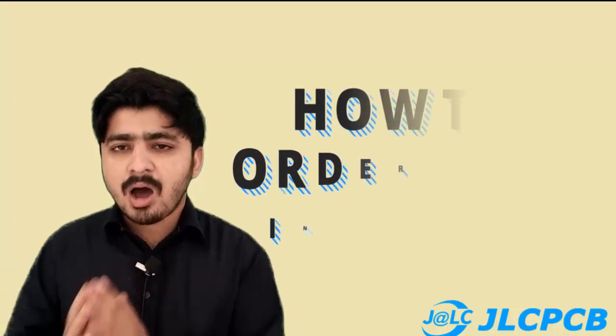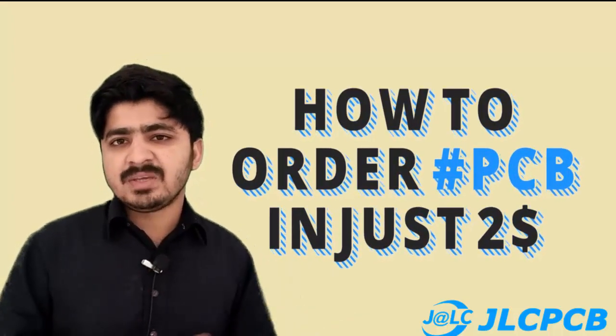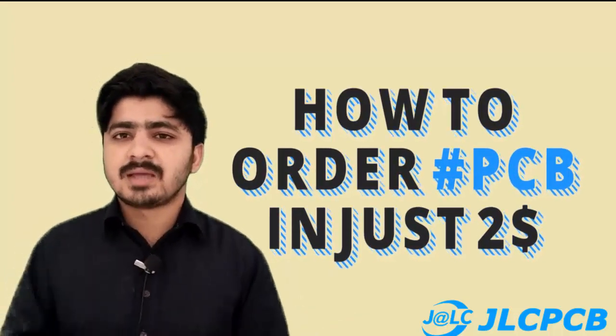In this video, I will tell you how you can order your PCB circuits in just $2 and which company. So let's get started.